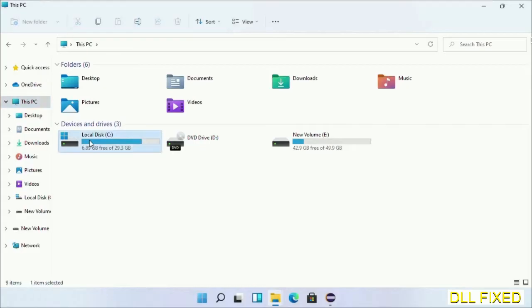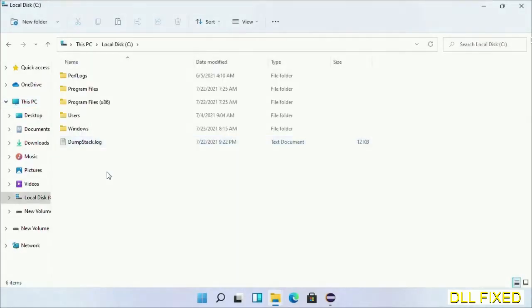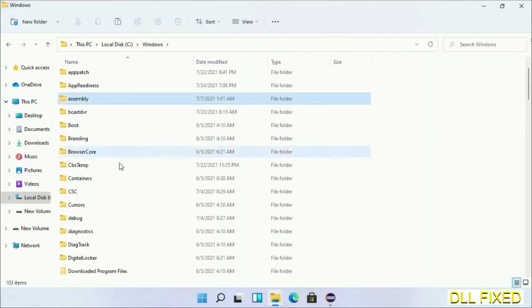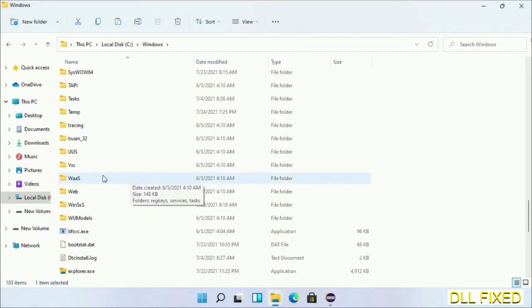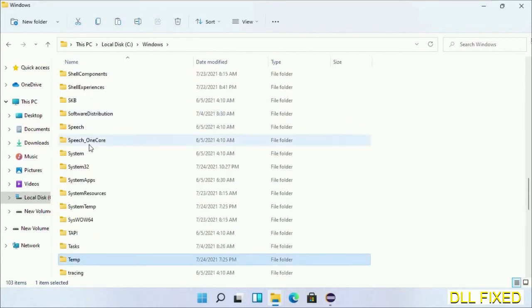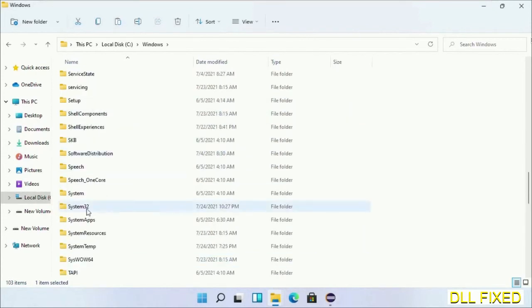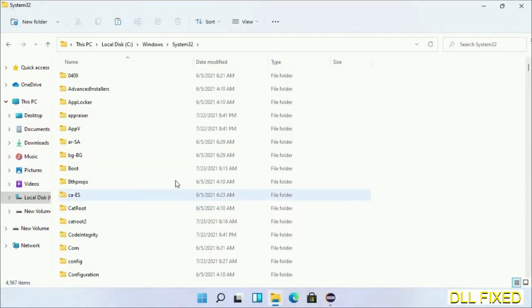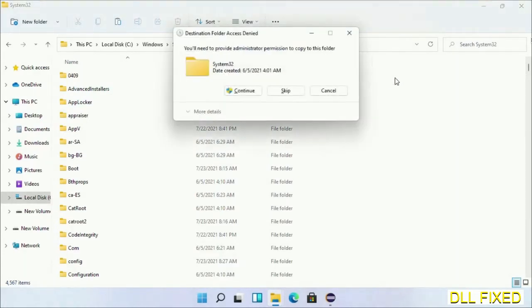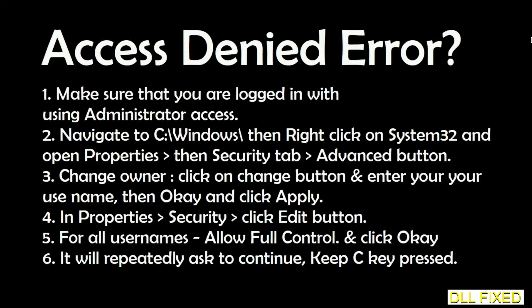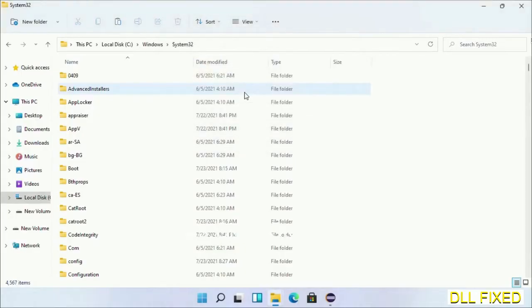Now open C drive and open the Windows folder. Scroll down in the directory and open the System32 folder. Right-click in the blank space and select paste. Click continue to paste it. If you face an access denied issue, you can follow the screen to fix that.